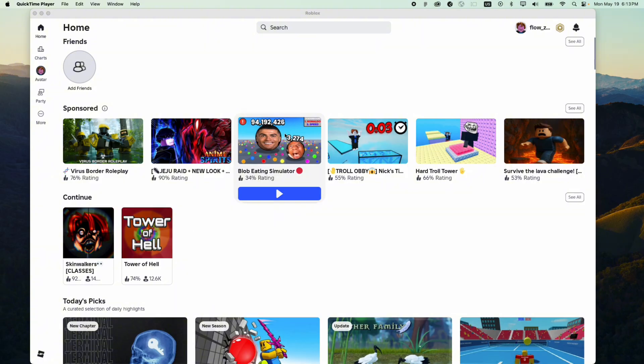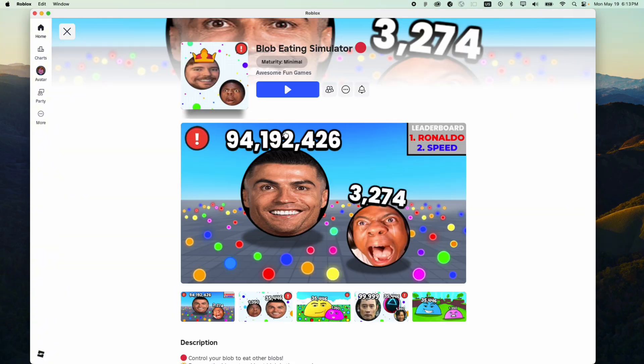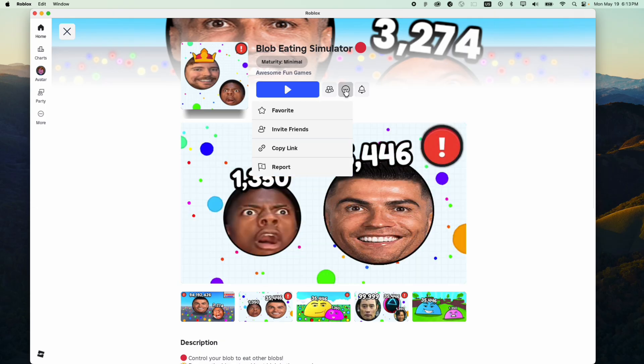What you want to do is click on the game, then click on the three dots, and then click on report.